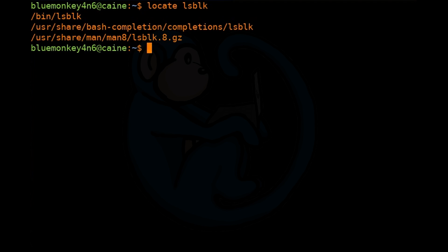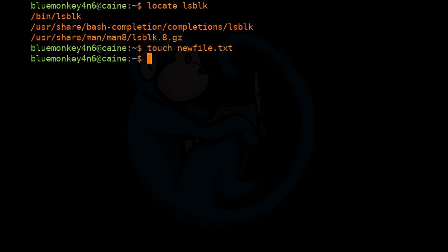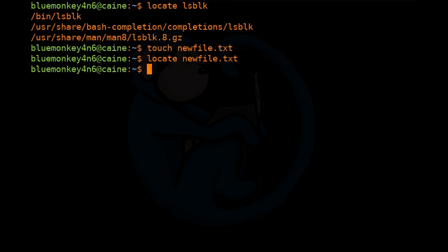If you create a new file, then the database will not know about it. Let's create a new file with a touch command. Touch newfile.txt. Then we will use locate to find it by typing locate newfile.txt. And we get nothing returned to us.